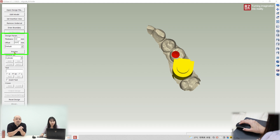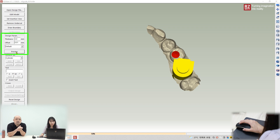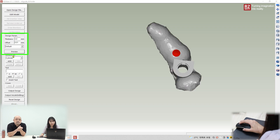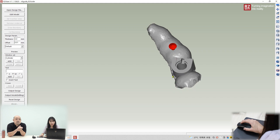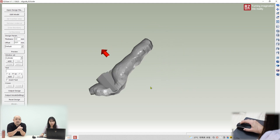Then click the preview button to see the guide design. Yes — this is the guide design preview.